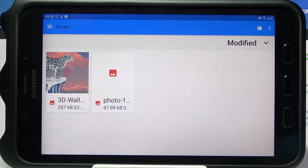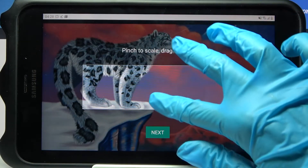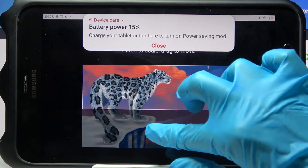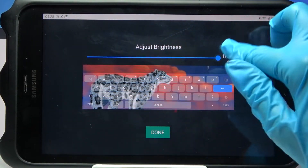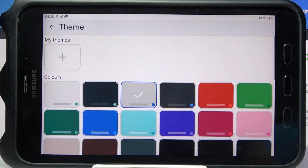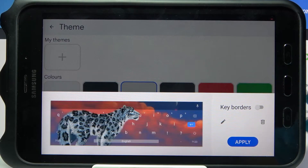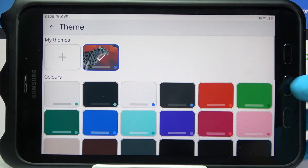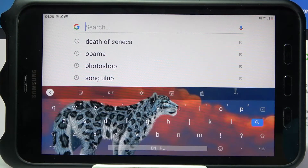Now select a photo that you want to apply by tapping on the chosen one. Pinch it to scale and drag it to move. When you're done, select Next. Adjust brightness by swiping left or right and tap Done. Lastly, you need to click on the switcher next to color options to enable or disable them and choose Apply. So now when I go back, I can see that the theme of my keyboard was successfully customized.